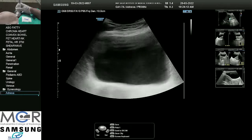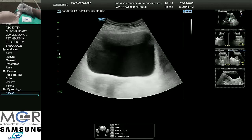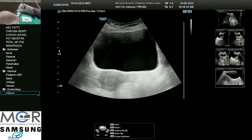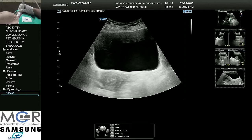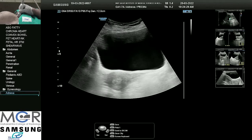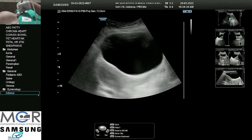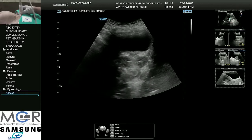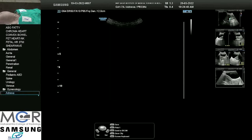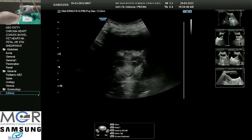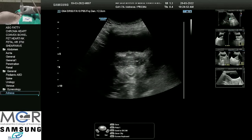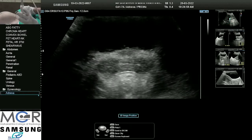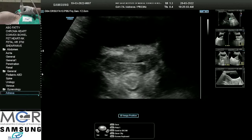The bladder should be adequately full when we start the transabdominal sonography examination. An over-distended bladder will not allow structures to be seen properly and we will get false measurements — from uterus to endometrial thickness. And if it is not distended properly, visualization may not be good either. When we start the examination, we place the probe on the pubic symphysis and try to bring the area of interest to the center. The angle should be appropriate because if it is too broad, the clarity of image is not there.